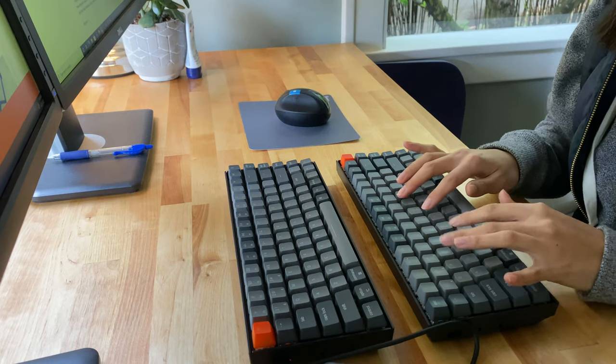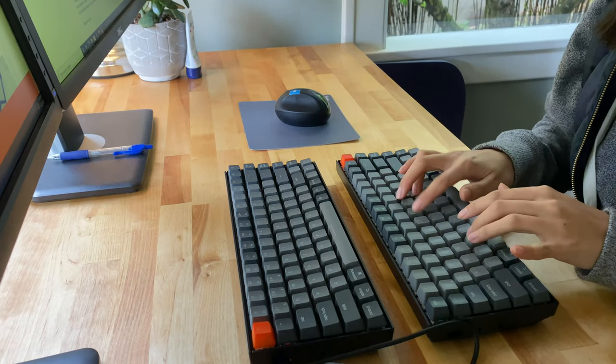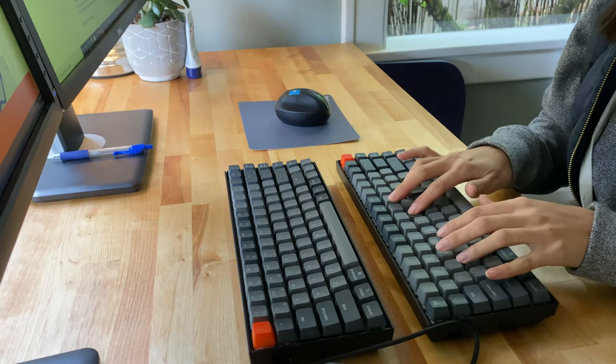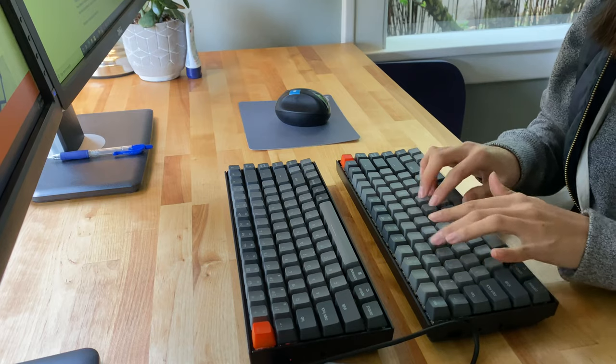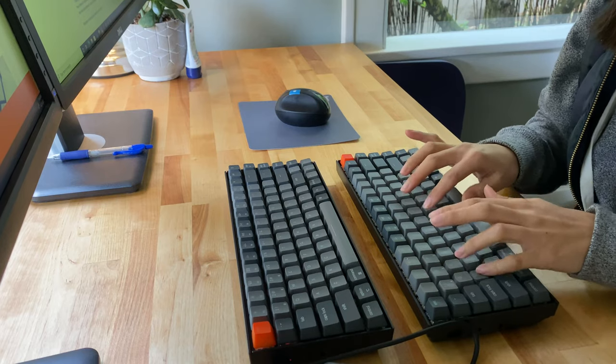But if you're someone who types lightly and wants something more quiet, I think the red switches are an excellent choice.